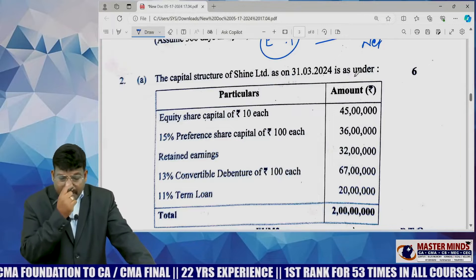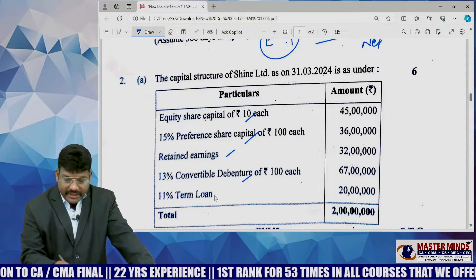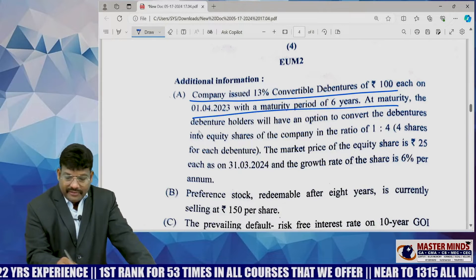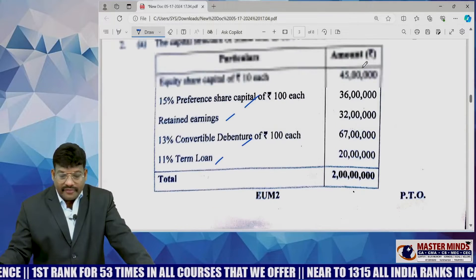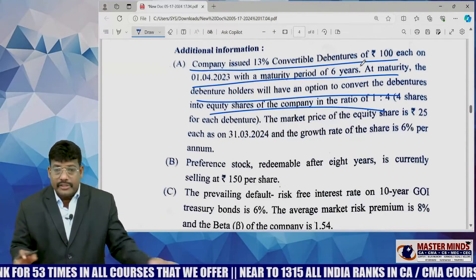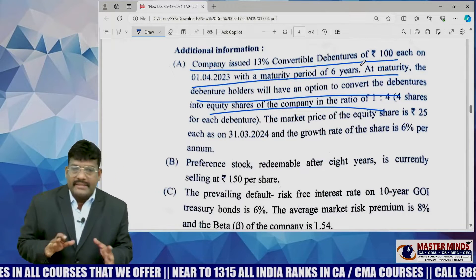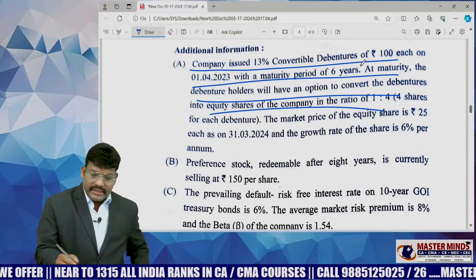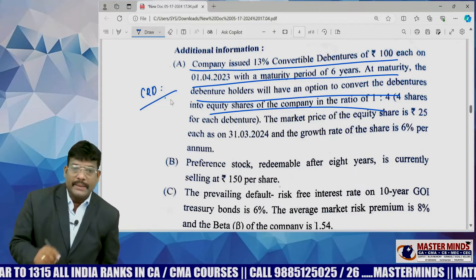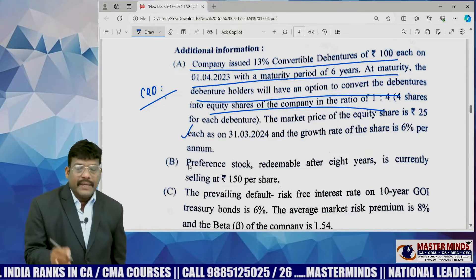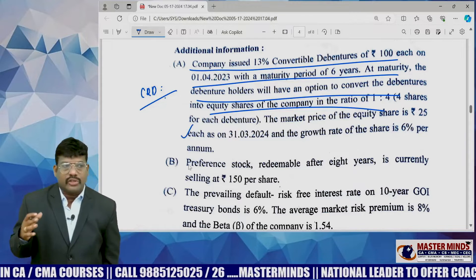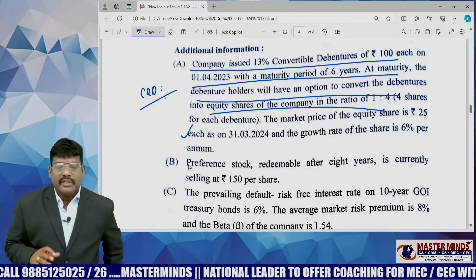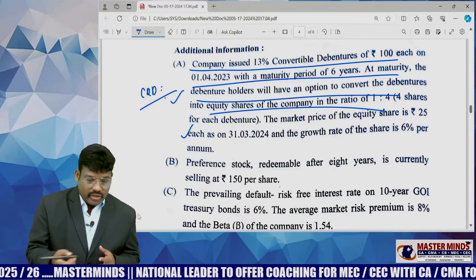Coming to the second question — a 10-mark question. They gave equity share capital, preference, retained earnings, convertible debenture, and term loan, and asked to find out the cost of convertible debenture. A similar problem you can find in our mastermind material CRD 6 — the TTD Limited problem, where we discussed convertible debentures. For weighted average cost, generally we may ask from book value or market value. But here he asked only specific cost. For convertible debentures, by using the shortcut method, you have to find it out.